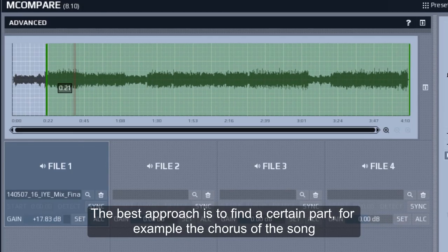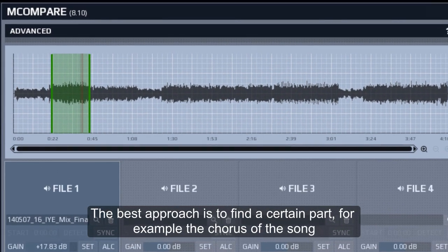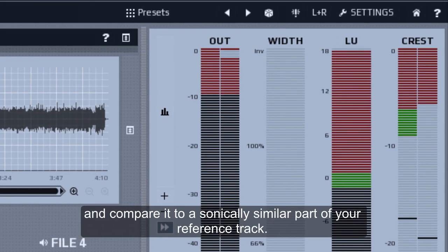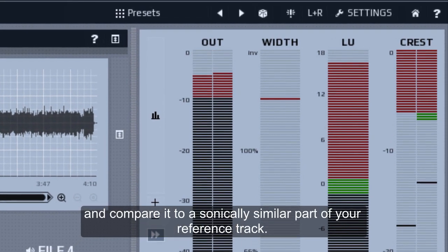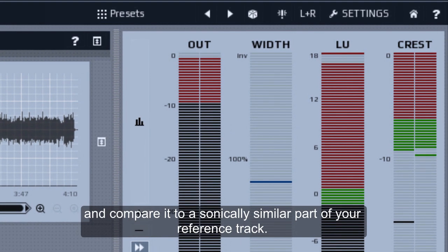The best approach is to find a certain part, for example the chorus of the song, and compare it to a sonically similar part of your reference track.